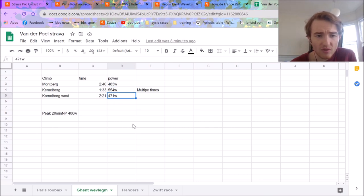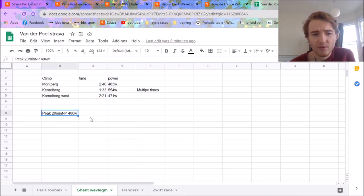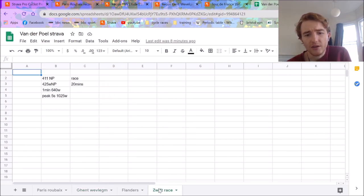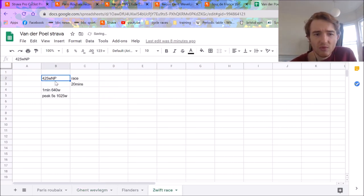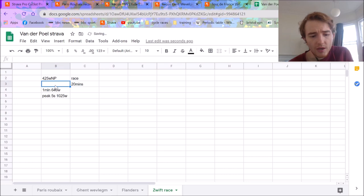Kemmelberg, 471. His peak normalized was 406. So, again, pretty solid. I hit a Zwift race, which is, Zwift racing is boring, really, in terms of analyzing, generally, because it's pretty flat.